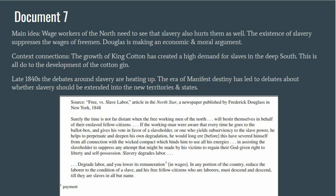The last document is from the great Frederick Douglass. In this excerpt, Douglass is speaking to white wage workers and trying to convince them that they need to see slavery as an institution that hurts them as well, as the existence of slavery suppresses their wages. Douglass is making both an economic and moral argument. The document pairs well with Document 3 in an overall discussion of the growth of King Cotton. By the time Douglass is writing this editorial, the era of Manifest Destiny has led and will increasingly lead to intense debates about whether slavery should be extended into the new territories and states.